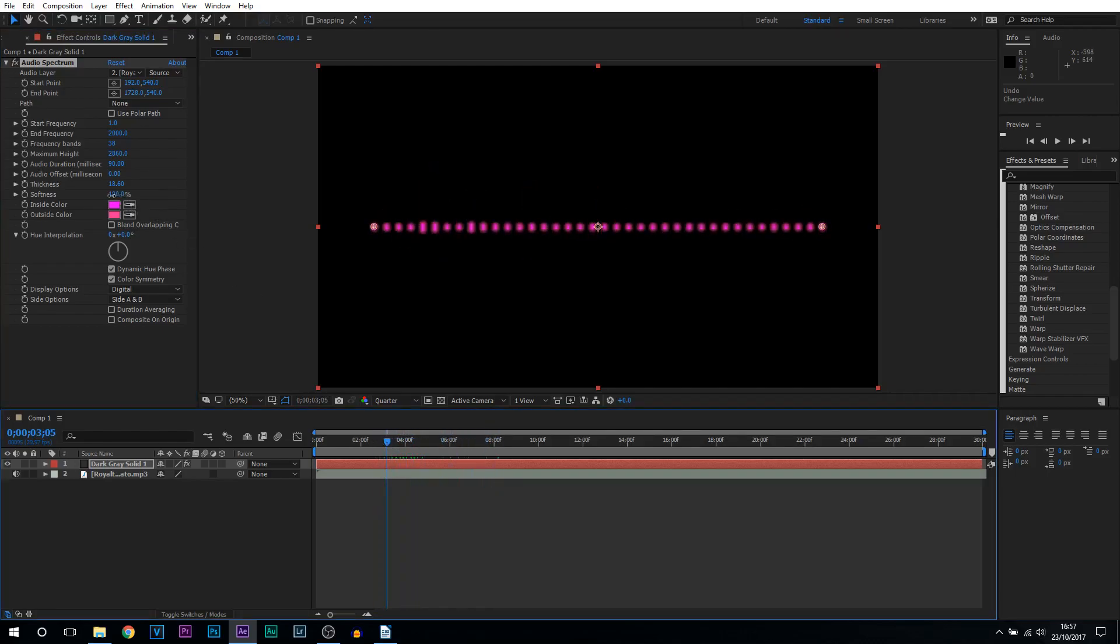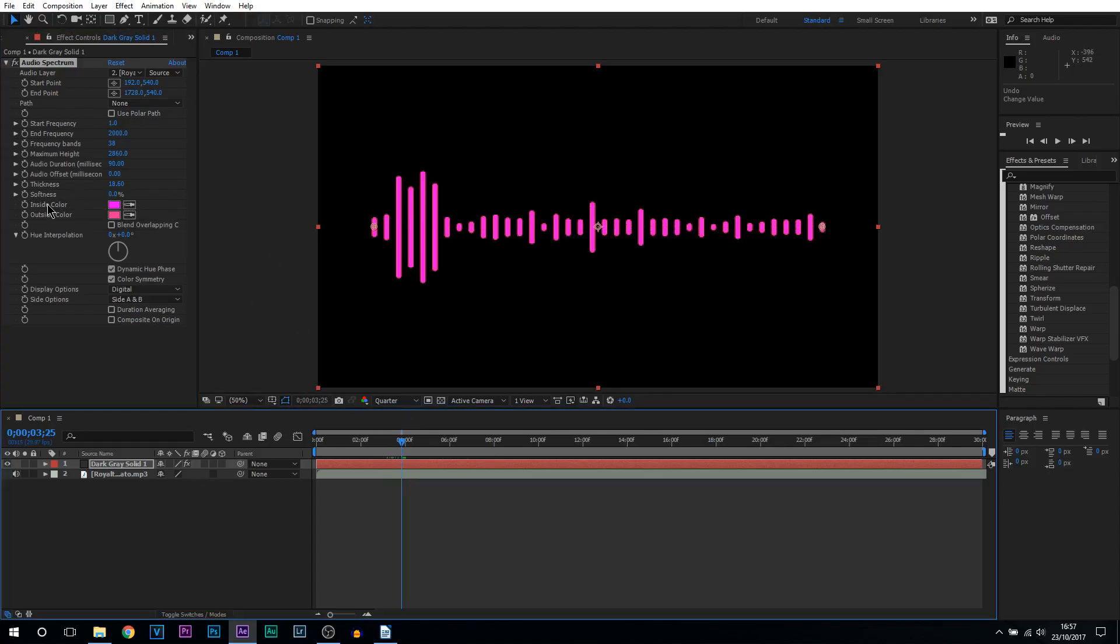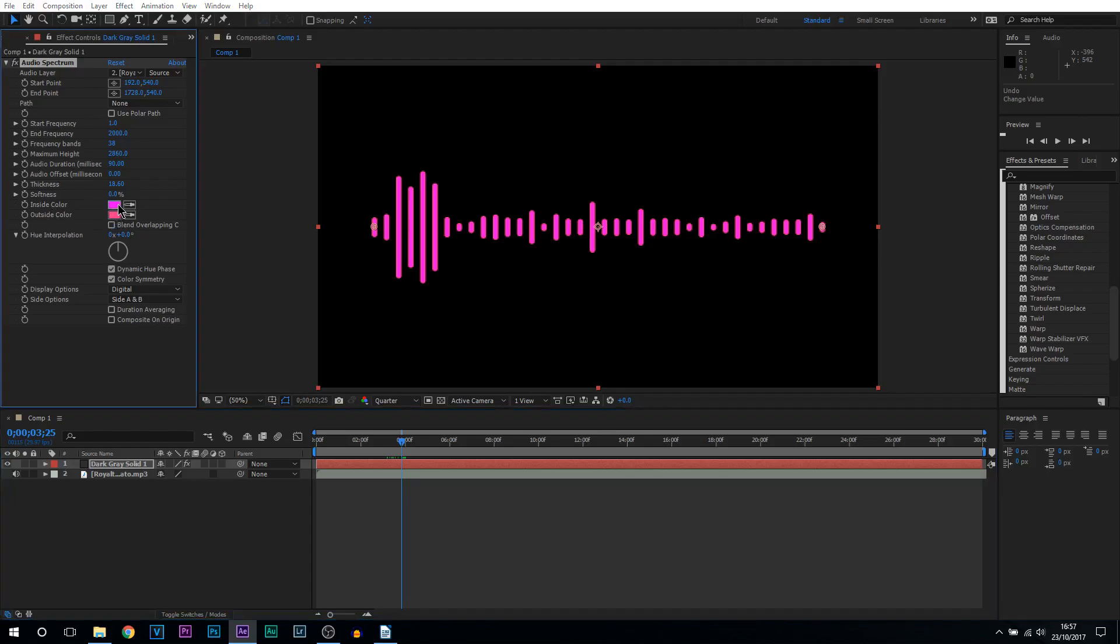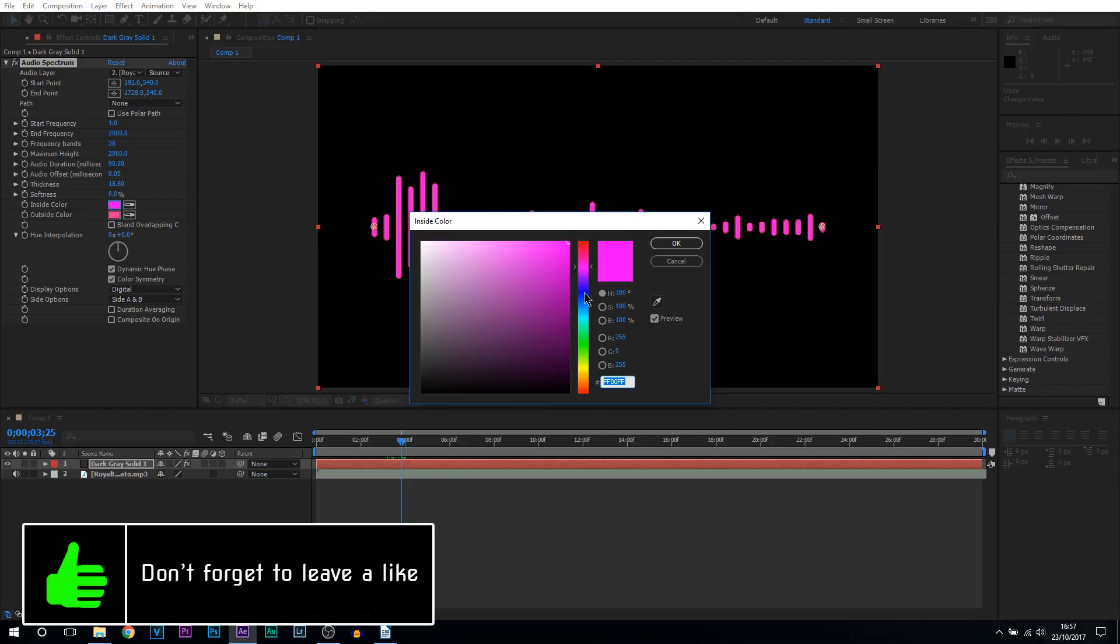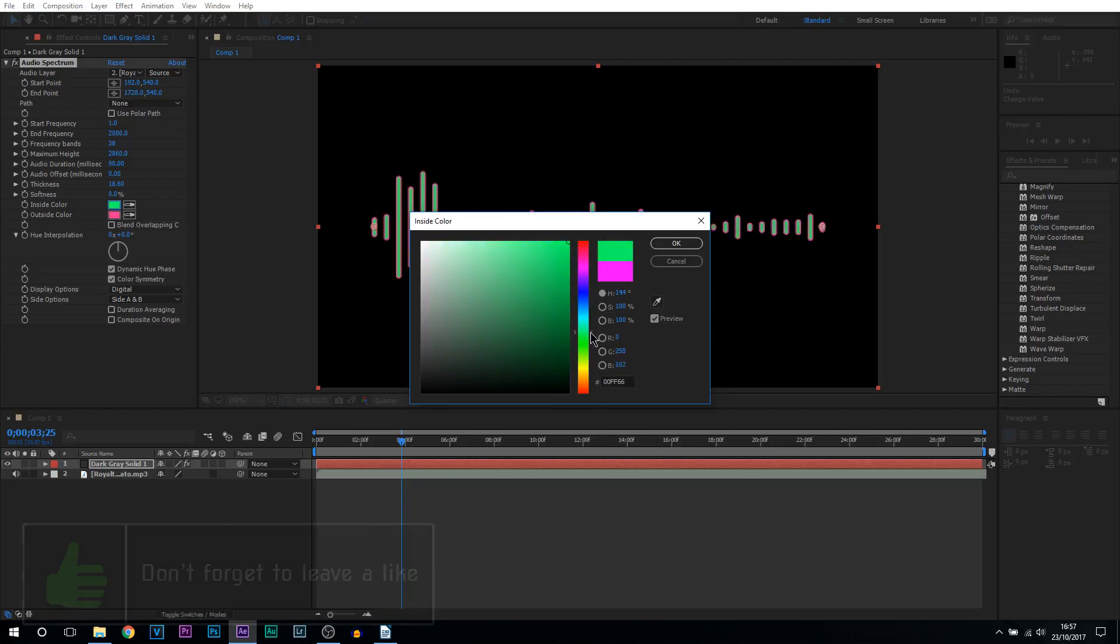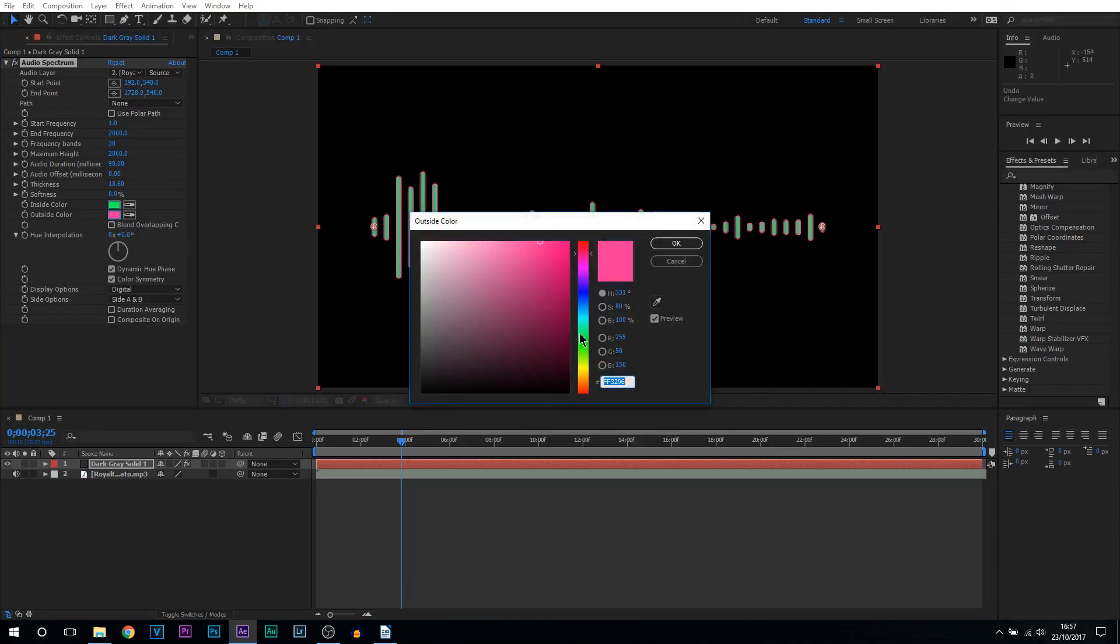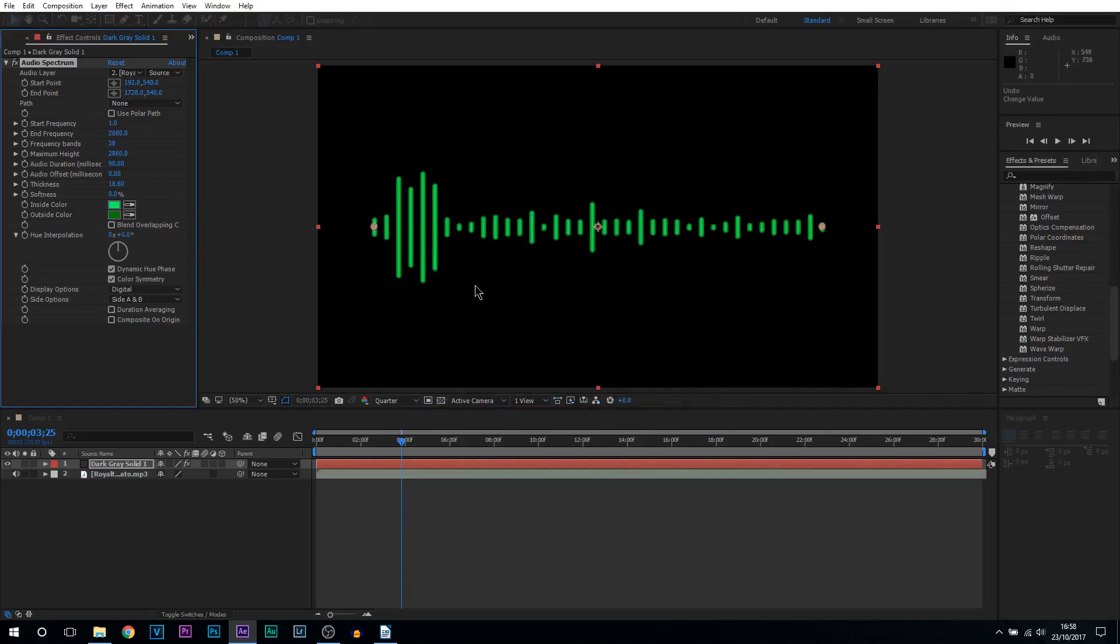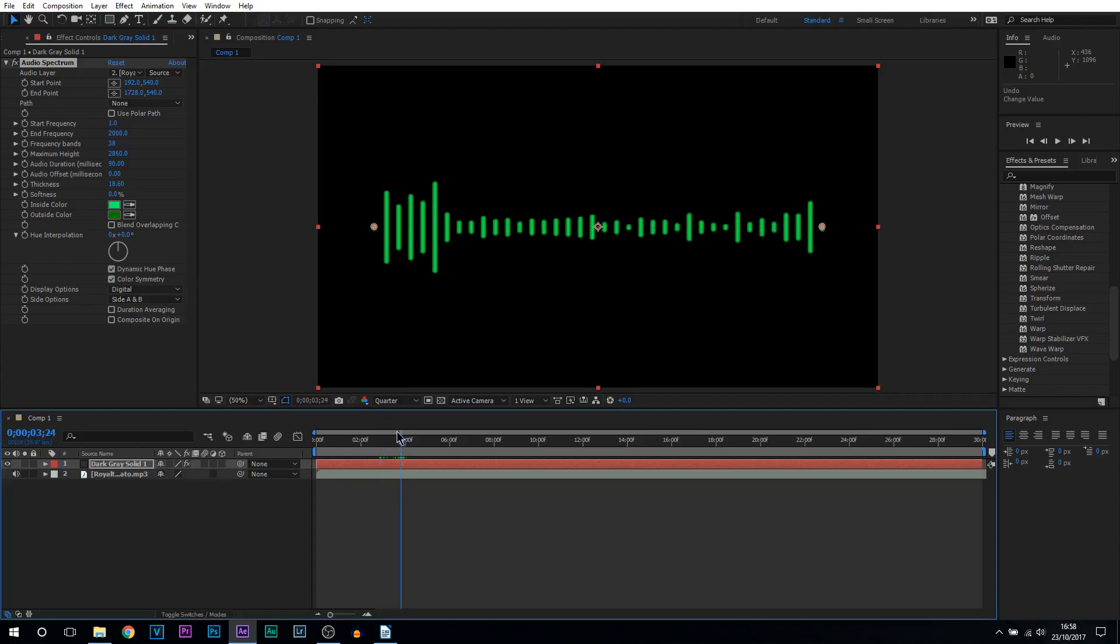And then here we have the inside and the outside color. You can see by default it's a bright pink and a darker pink. Let's go with a light green and a dark green. So that's how this will look. You can see just like that we've changed color. Now we can make it look a little bit more better.